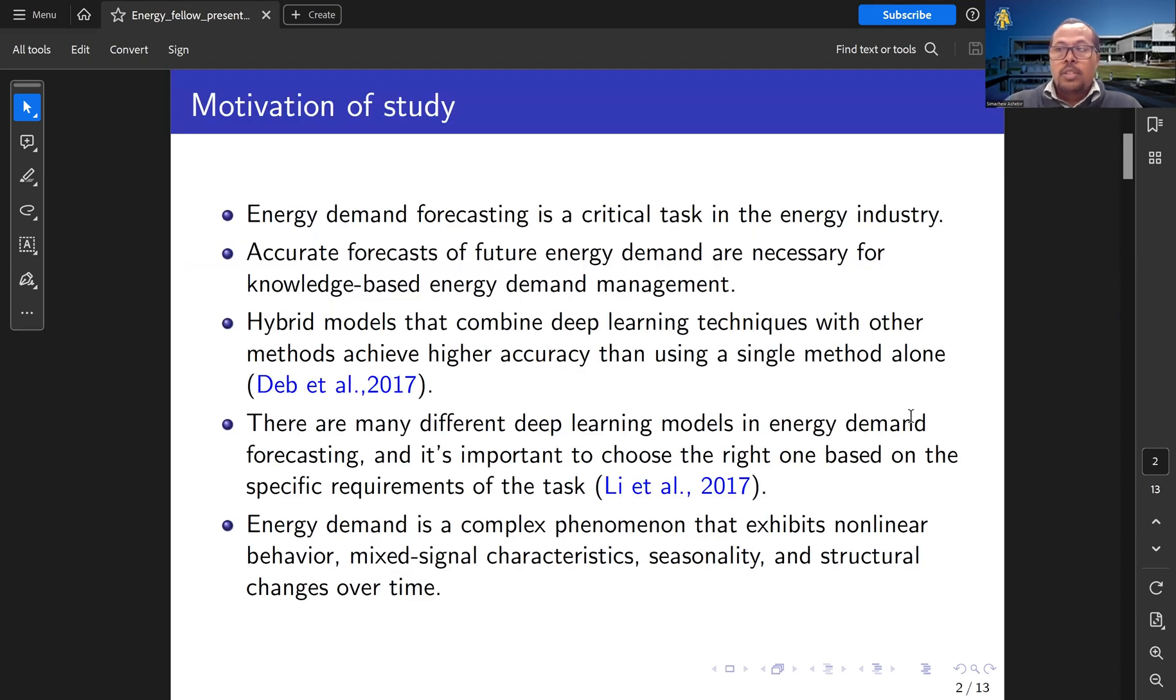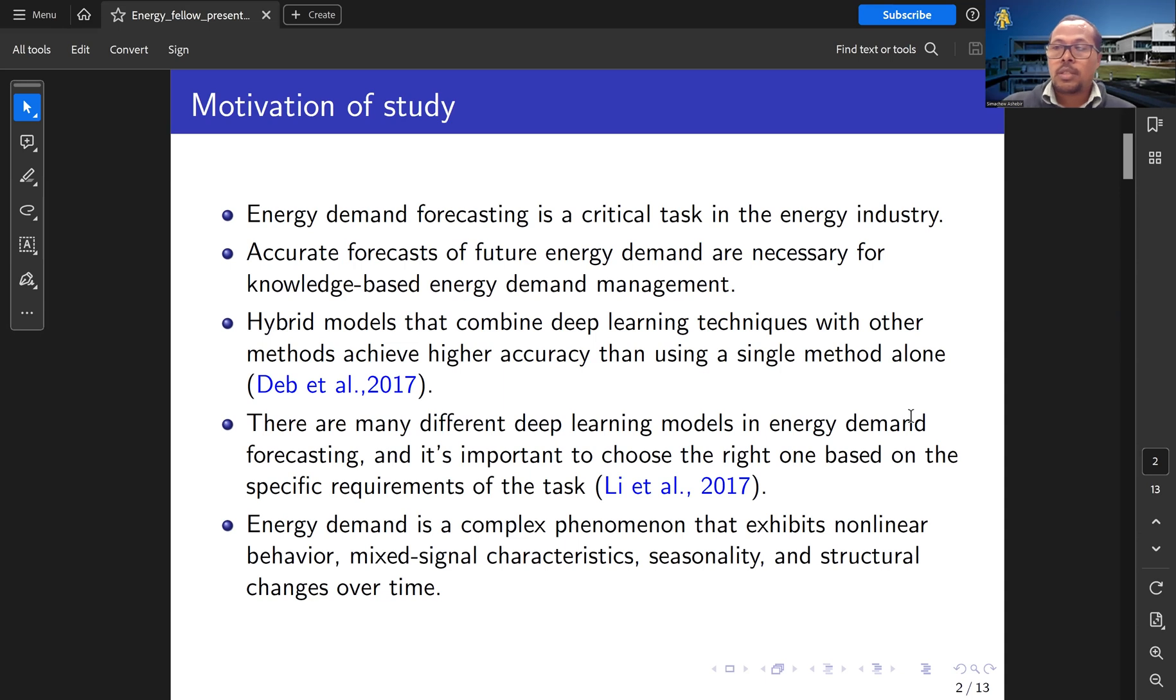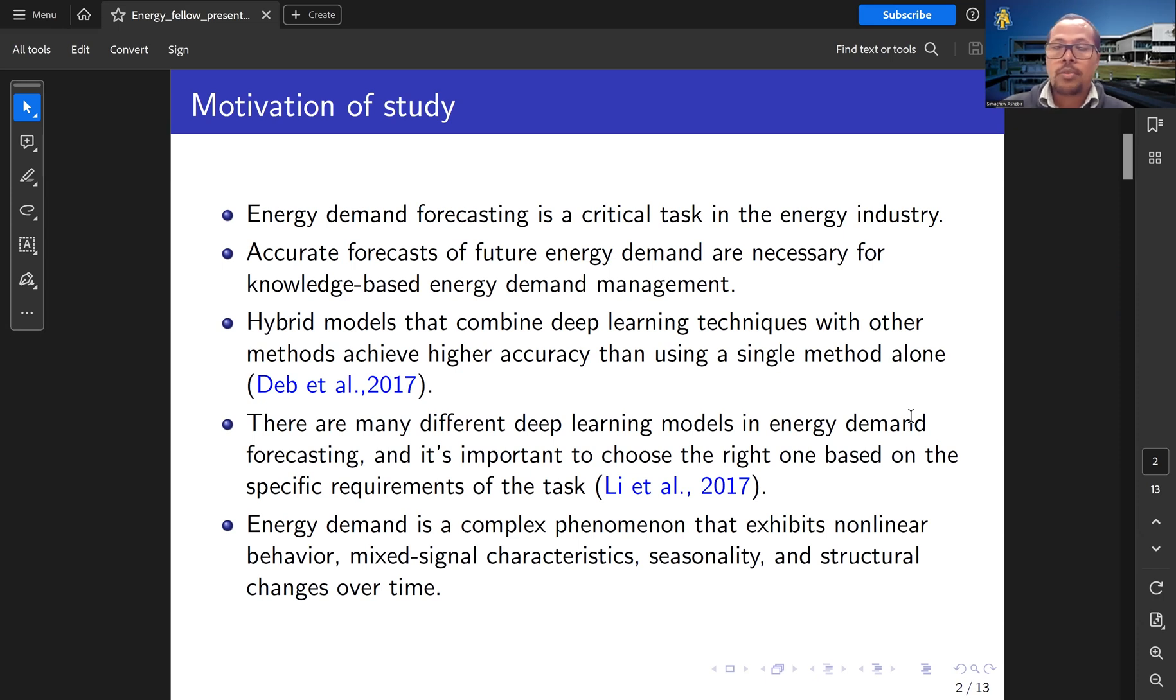The motivation of the study is as follows. Energy demand forecasting is a critical task in the energy industry. Accurate forecasting of energy demand is necessary for knowledge-based energy demand management.